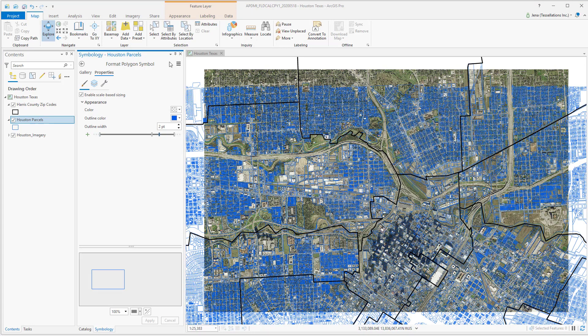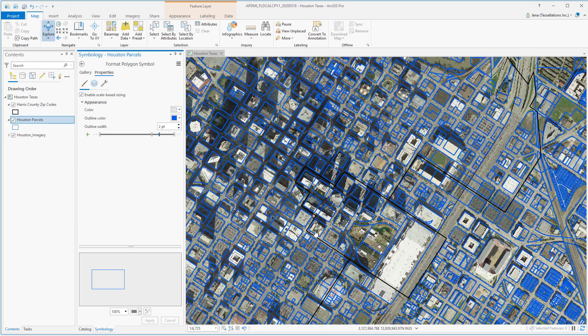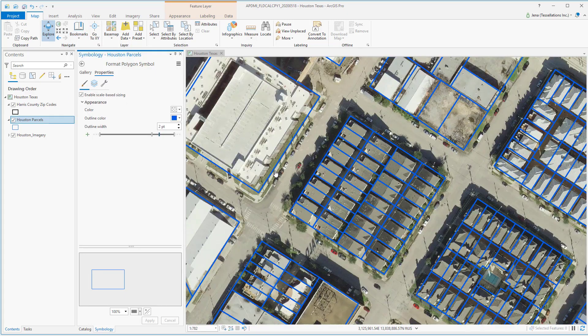Now see the difference. Let's return to the downtown view — we can verify that the two-point thickness around the parcels has remained. And if we zoom in further to a nearby residential area, we can see that the three-point setting has also remained.